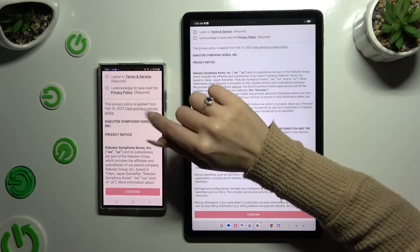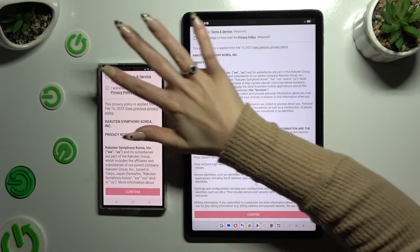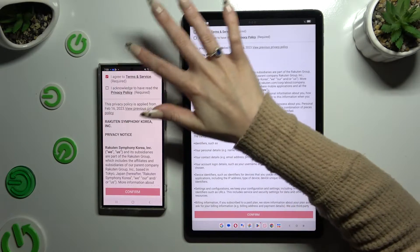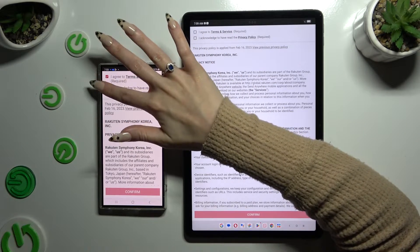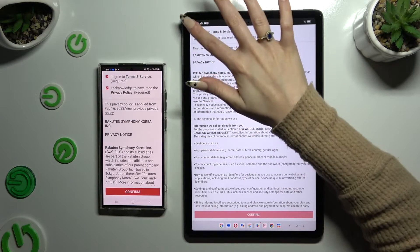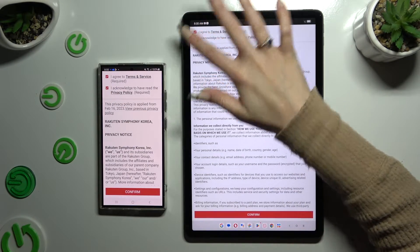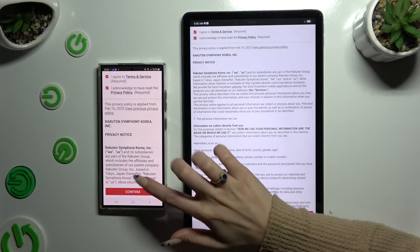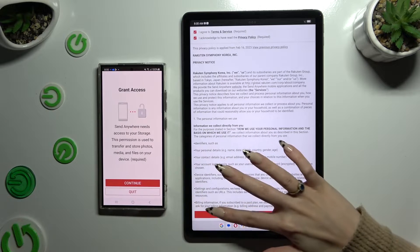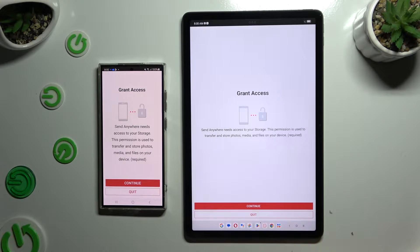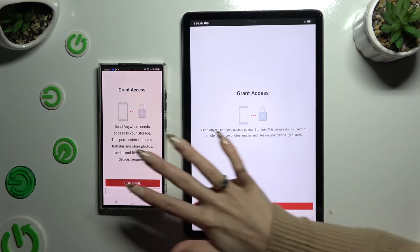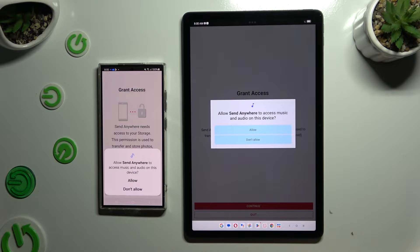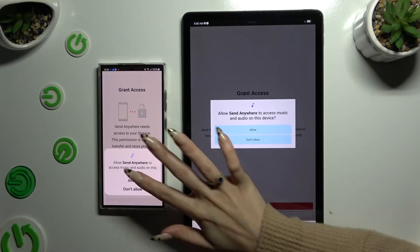Firstly, I agree and I acknowledge at the top, then confirm, continue, and allow.